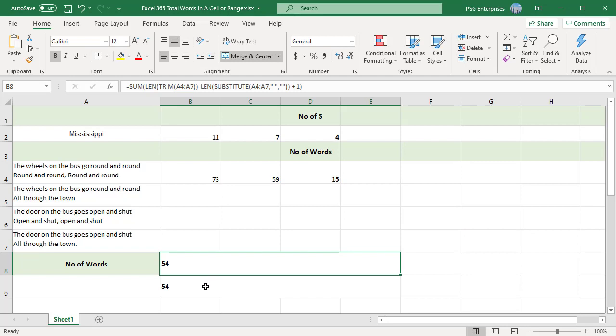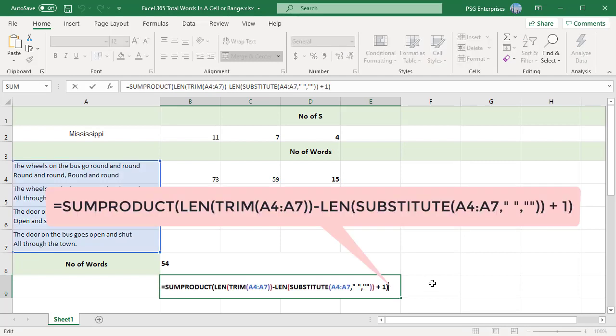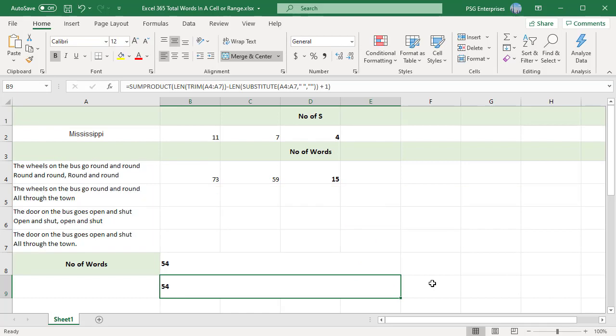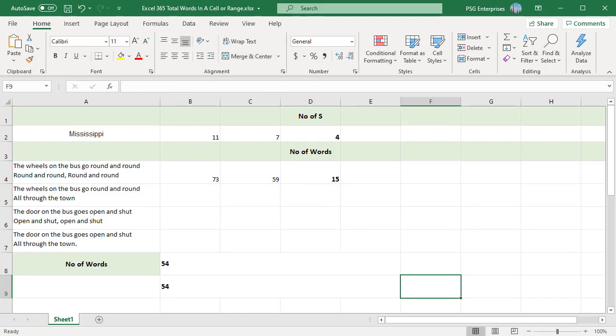You can also use SUMPRODUCT instead of SUM. It works the same way as SUM when you have a single range. If you like this video please subscribe to our channel.